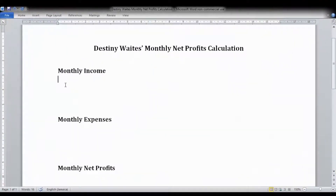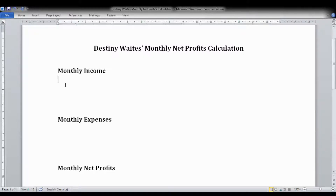Welcome back. Now we're going to look at the monthly net profits calculation for a fictional person I've made up — Destiny Weights. We're going to assume that she has a stall somewhere in the corporate area. I'll show you how you would calculate your own monthly net profits, and from those you can extrapolate to figure out your estimated annual net profits.